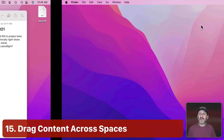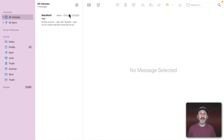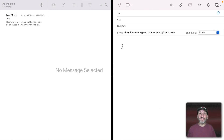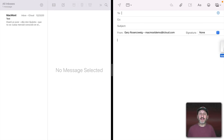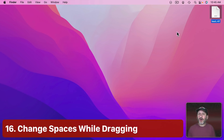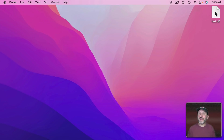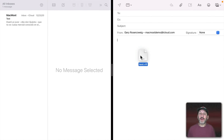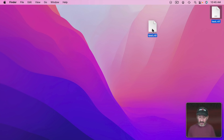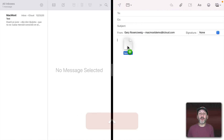This also works for files. Say you're composing a Mail message and want to attach a file from another desktop. Grab the file and drag it to the edge — it will travel through each space until you reach the Mail app and can drop it into the message. You can also use the trackpad gesture: hold the file with your thumb, then swipe four fingers to switch spaces while still dragging, or use Control Right Arrow repeatedly to navigate spaces.